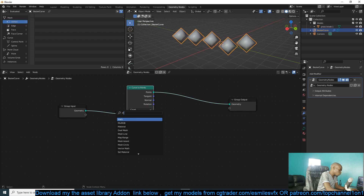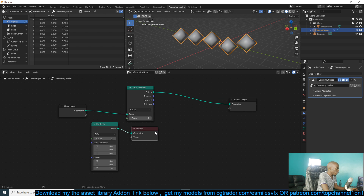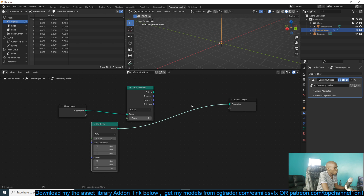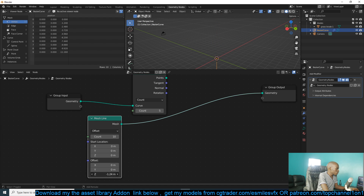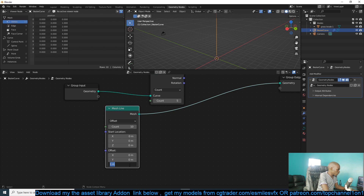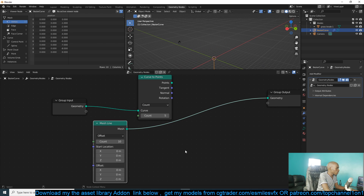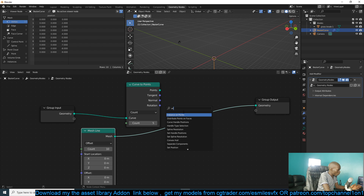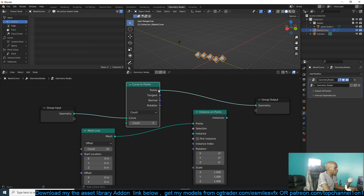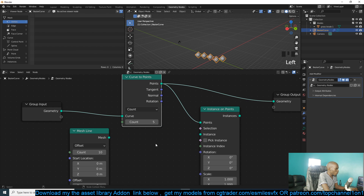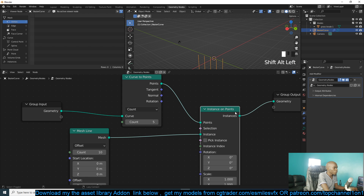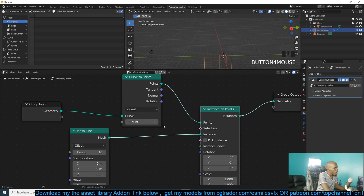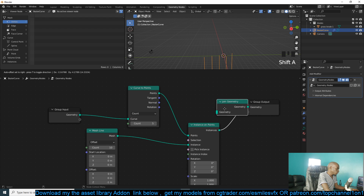We're just going to use a Mesh Line — just a vertical line. I want to set this to a value of negative one so it's going down like that, and I want this to be instanced at every point of the curve. So I'll use Instance on Points, and since we have our points from the curve, we can use these as the points and the line as the instance. We still want the original line, so I'm going to use a Join Geometry, connect this here and there, and now we have both.